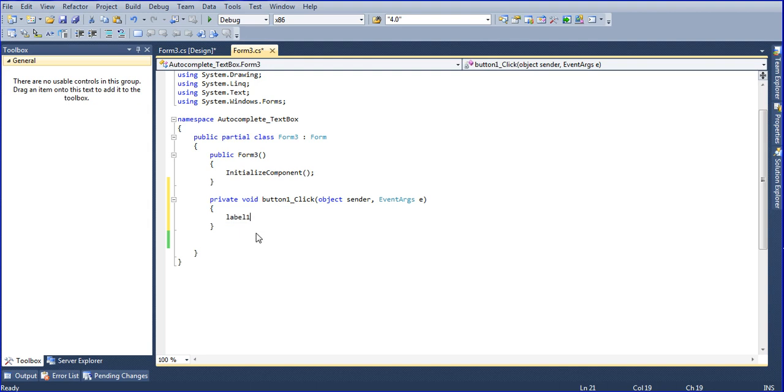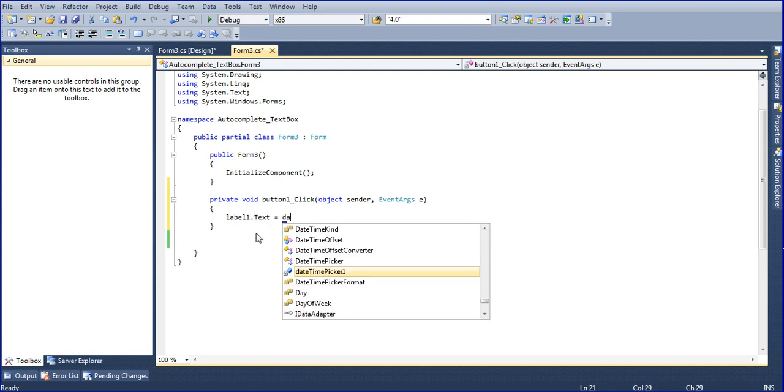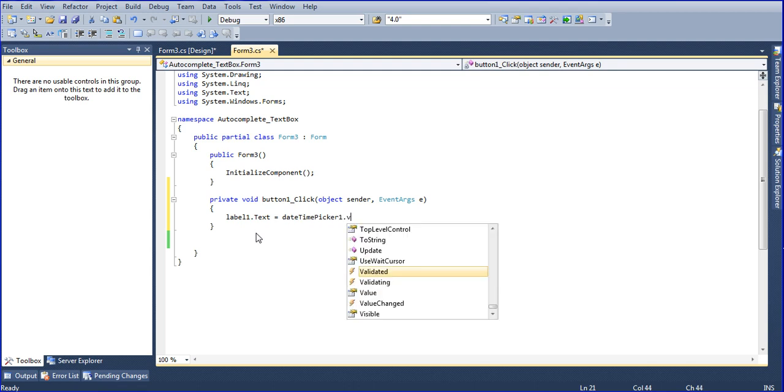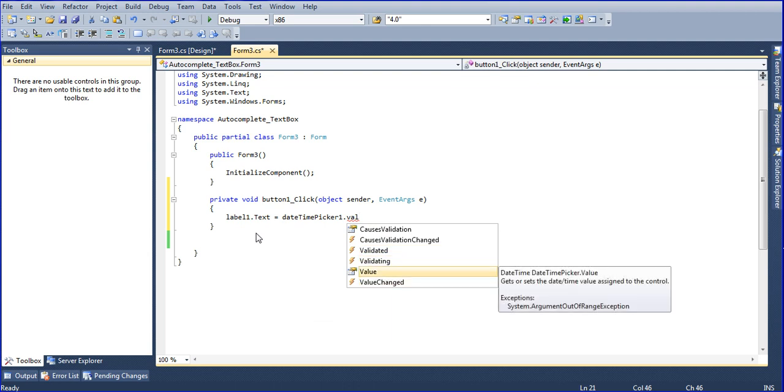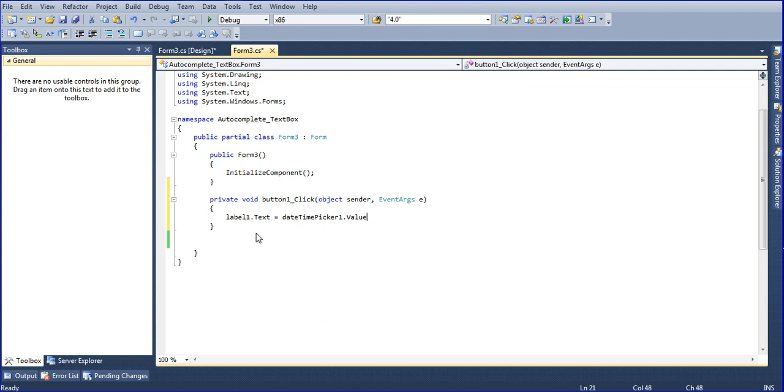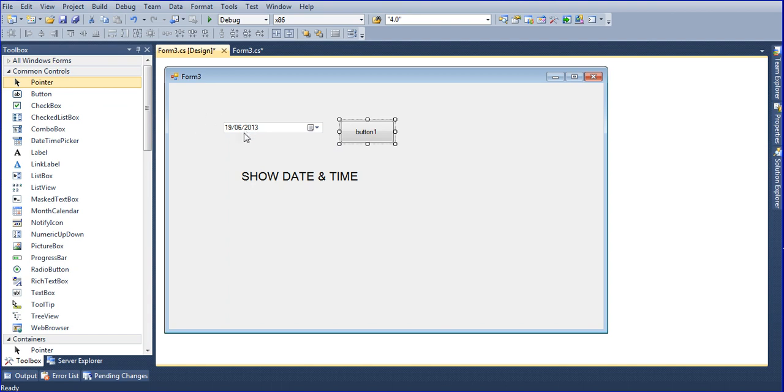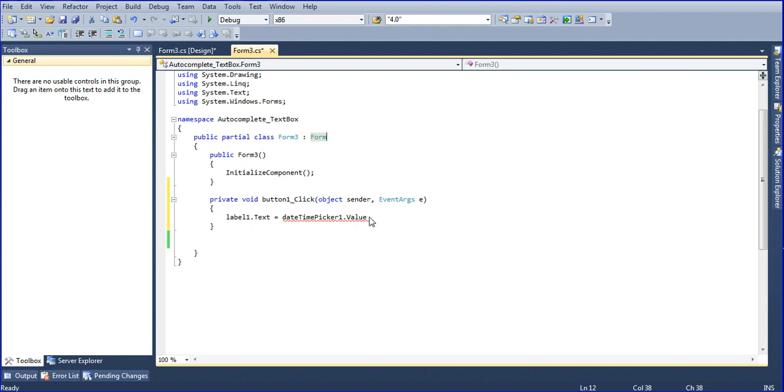Label one dot text equal to date time picker one dot value. Value means I will just little theory - you have to change any format here, but value is same, you cannot change the value. Value because you're changing the viewing purpose only, showing date and month and year, but the date picker value is month, date, year, time.